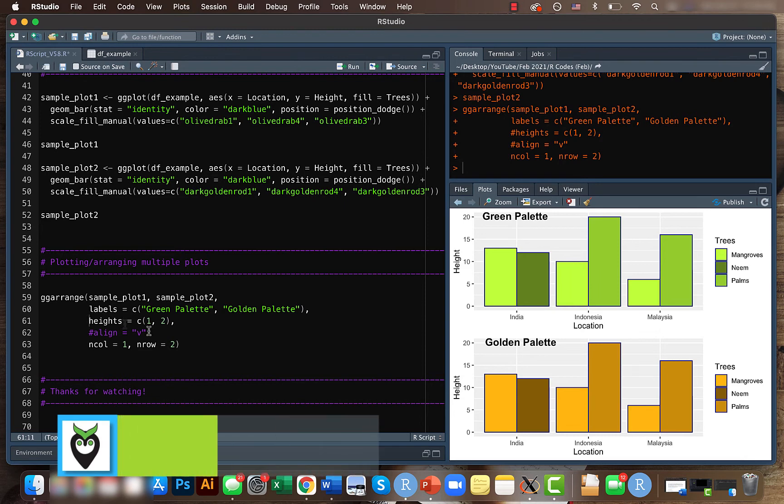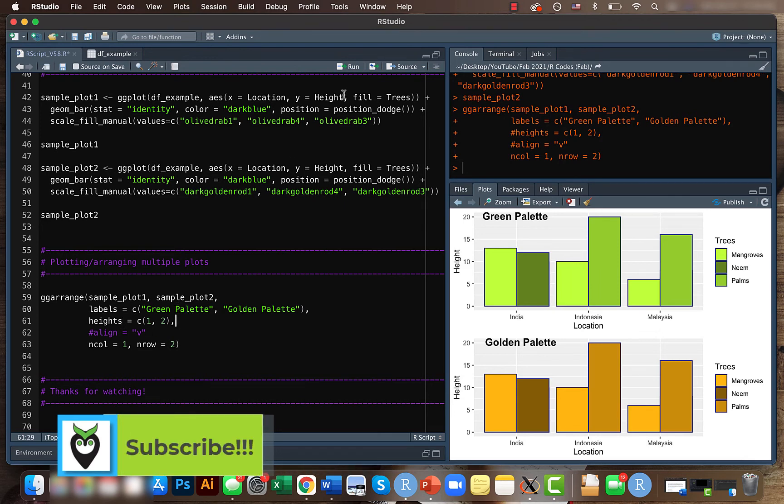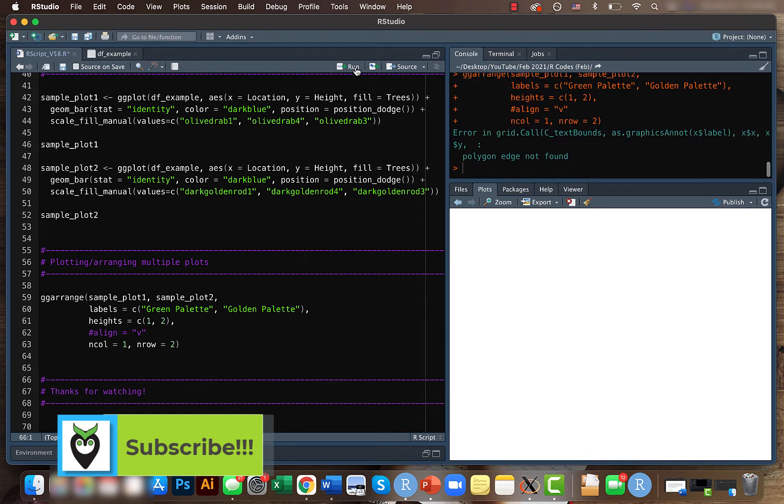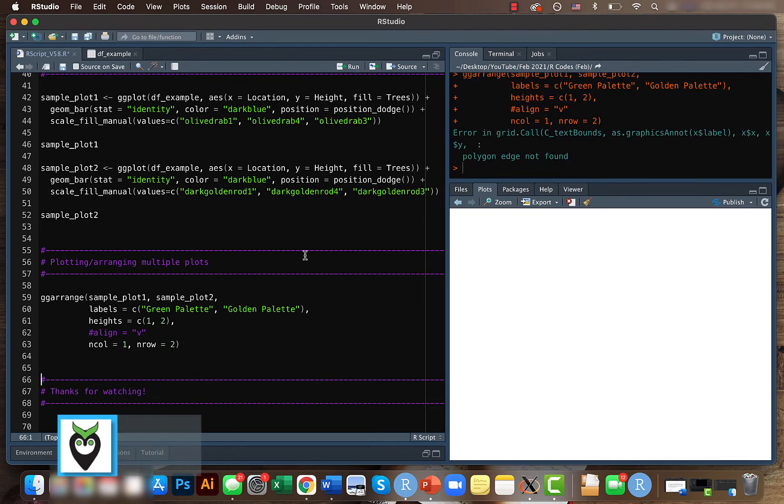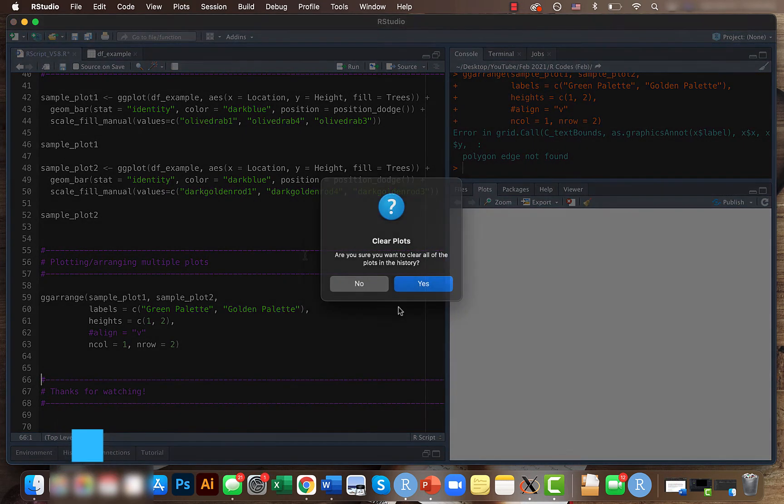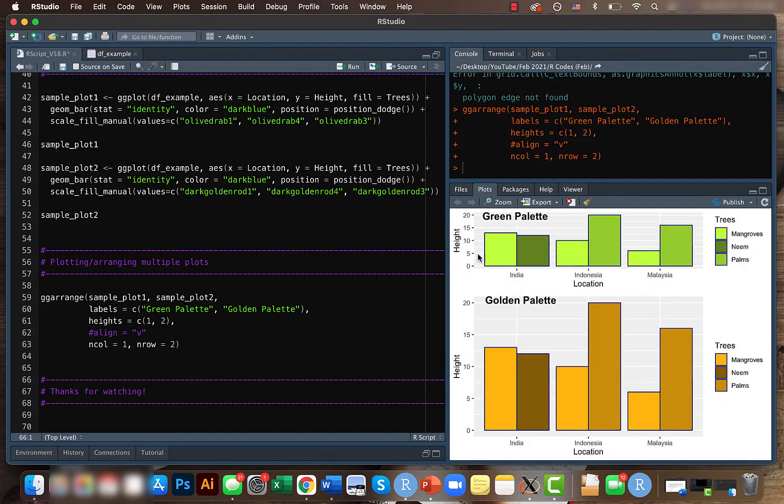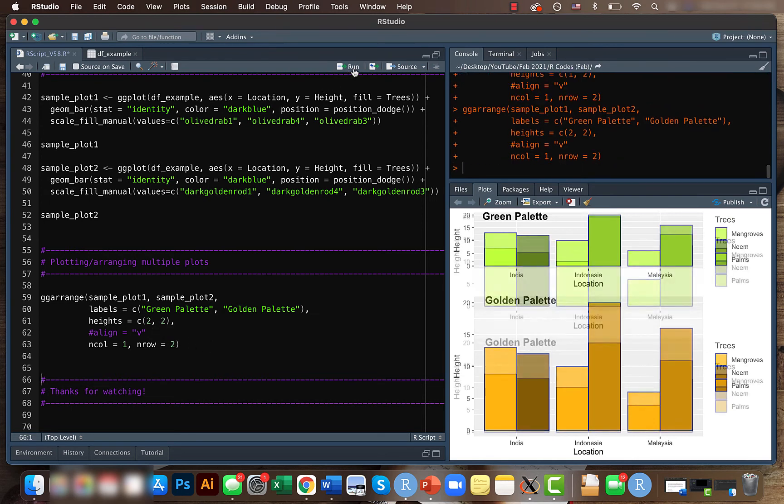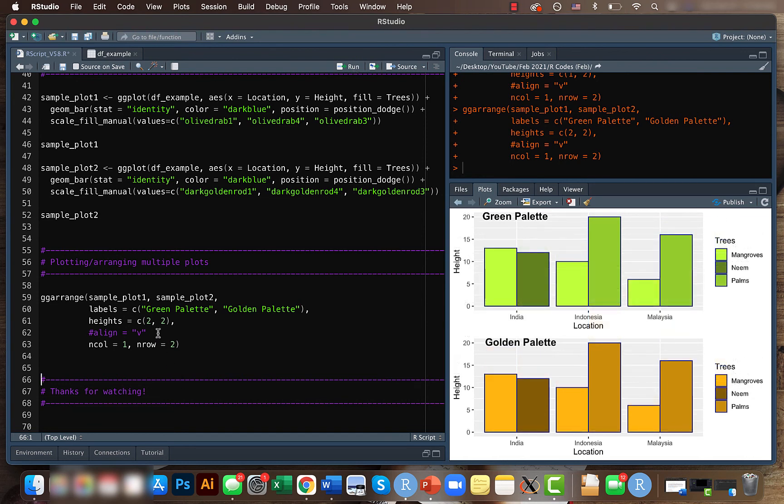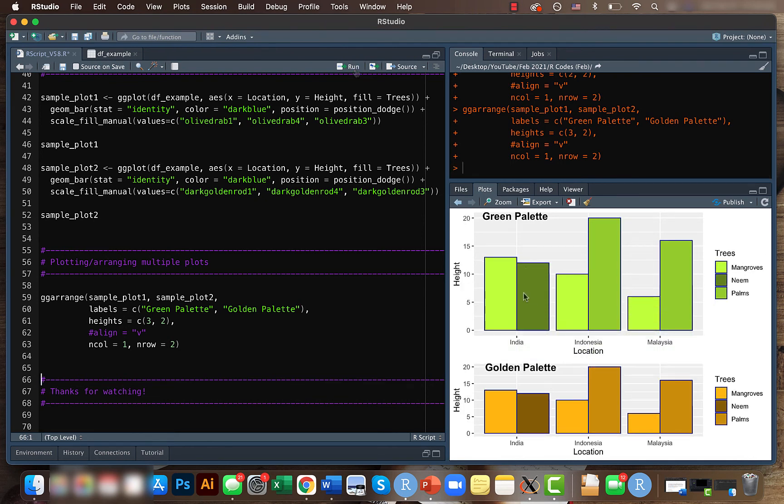So let's run this code. Okay, we have some issue here. Let's remove this plot and try again. Okay, it worked now. See the split - it's like 1 is to 2. If we change it to 2, then it should be equal. Yeah, it's default. And if we change it to 3, then it will be like 3/5th.